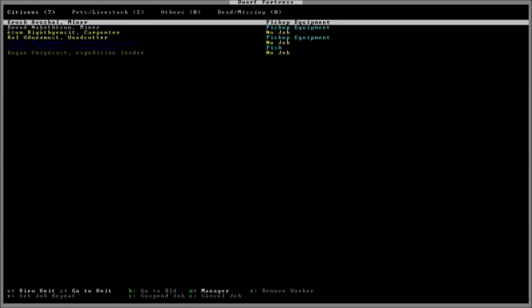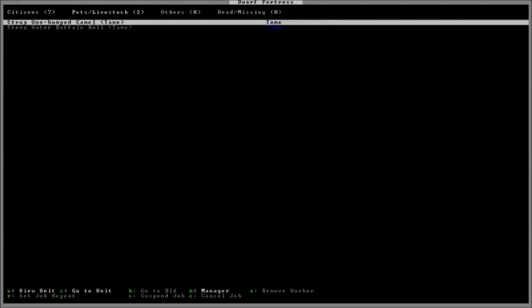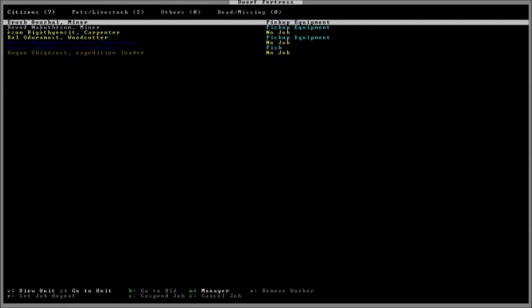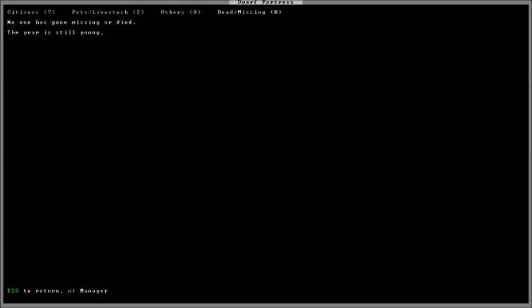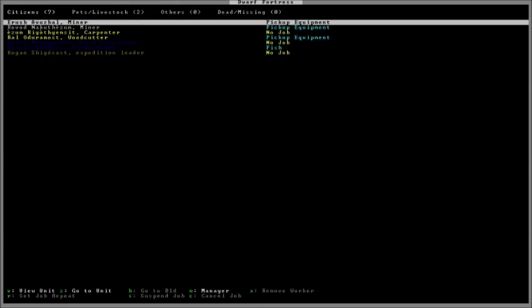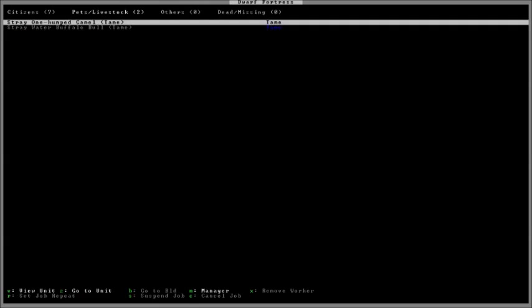Now, if you press the right arrow key, you'll go over to the next tab. If you look up at the top, there's four tabs in this screen. There's citizens, pets, livestock, other, and dead slash missing. The pets and livestock show all the animals that you have tamed and all the livestock that you have. Dwarves can have pets. They can have pet cats, dogs. And if you chose to bring an animal with you during the embarking screen, you'll see that here.